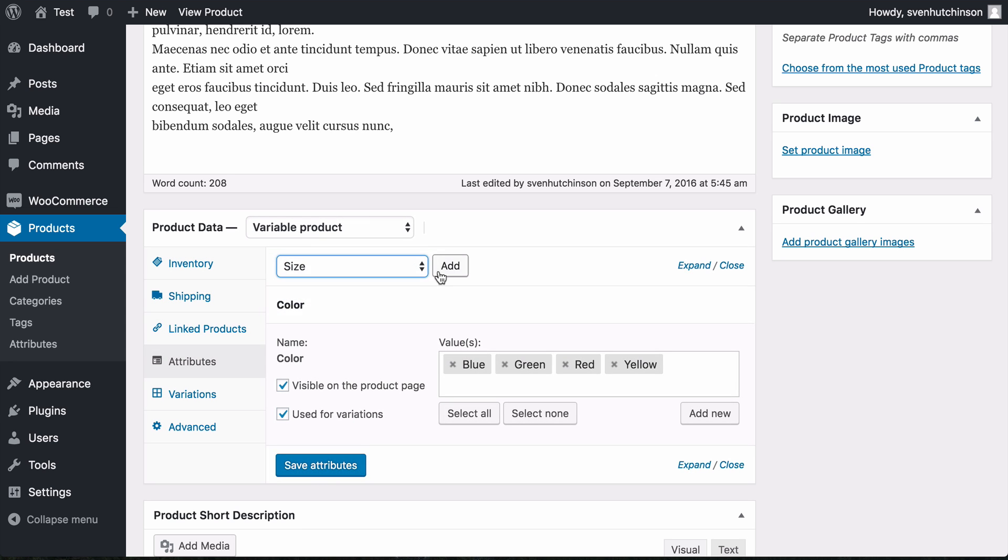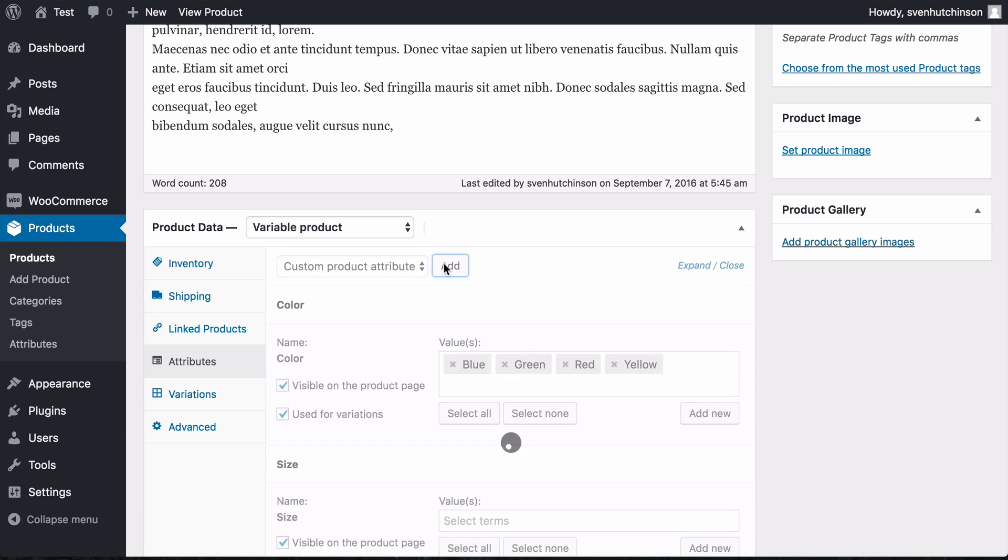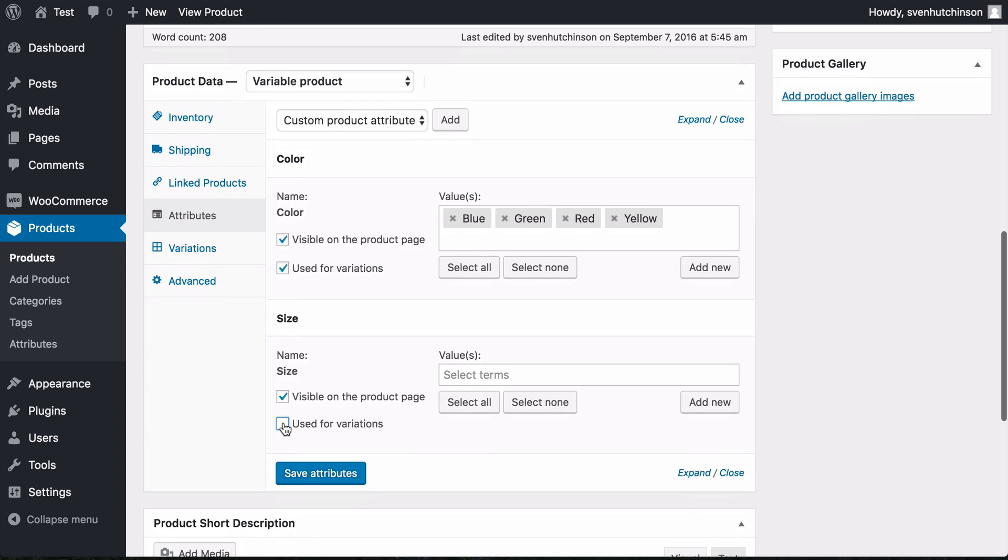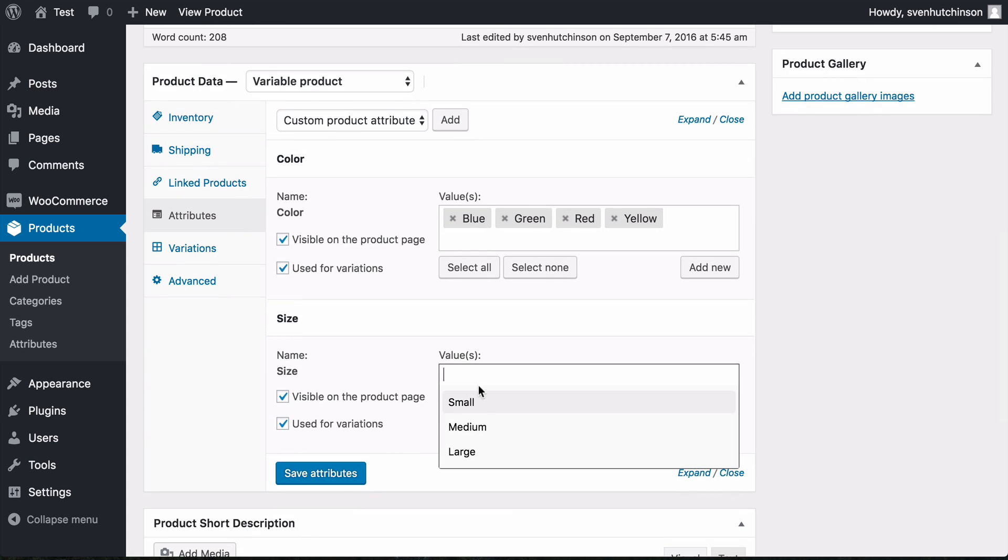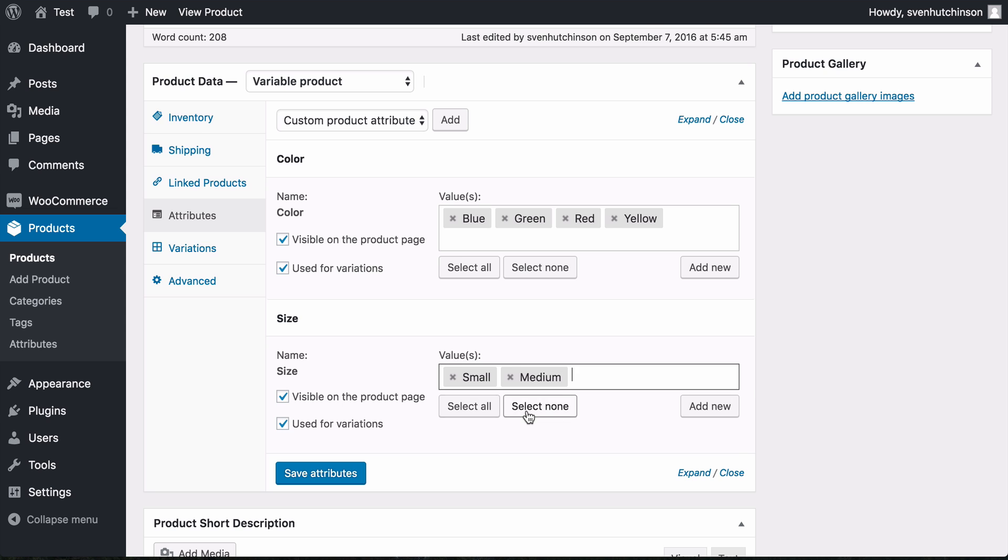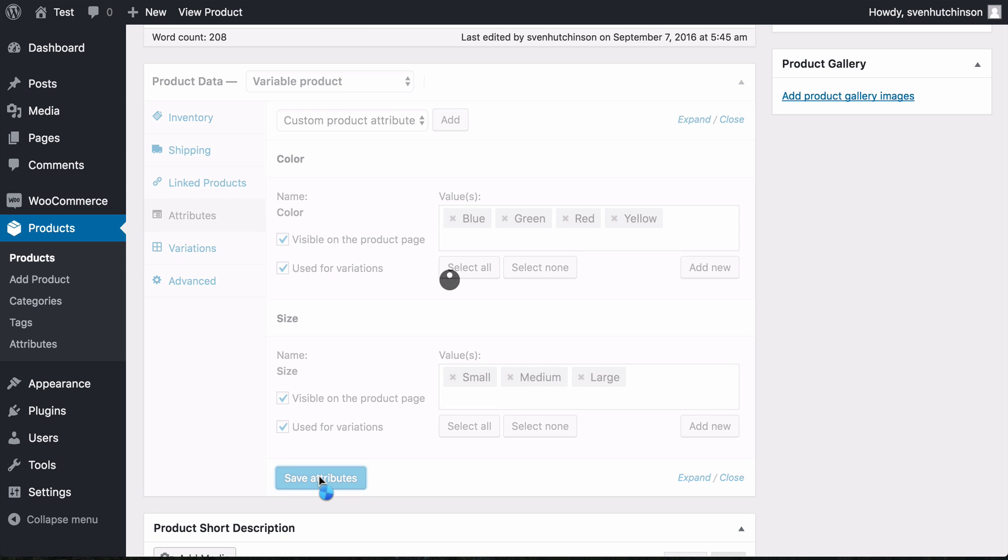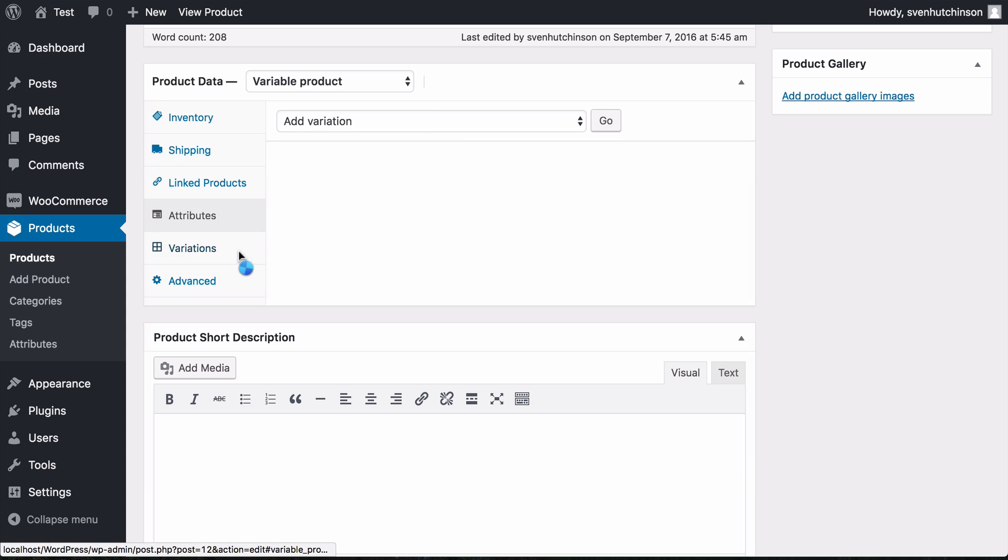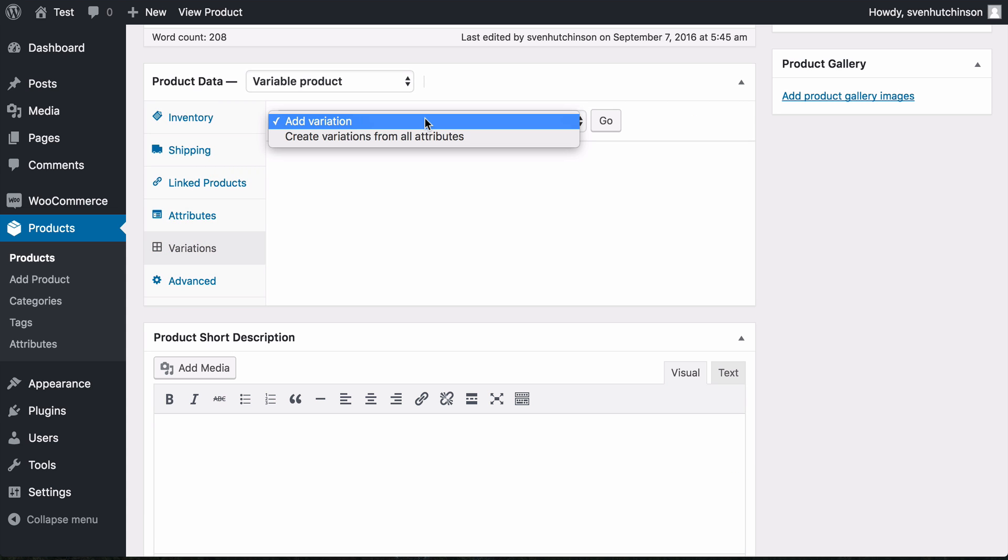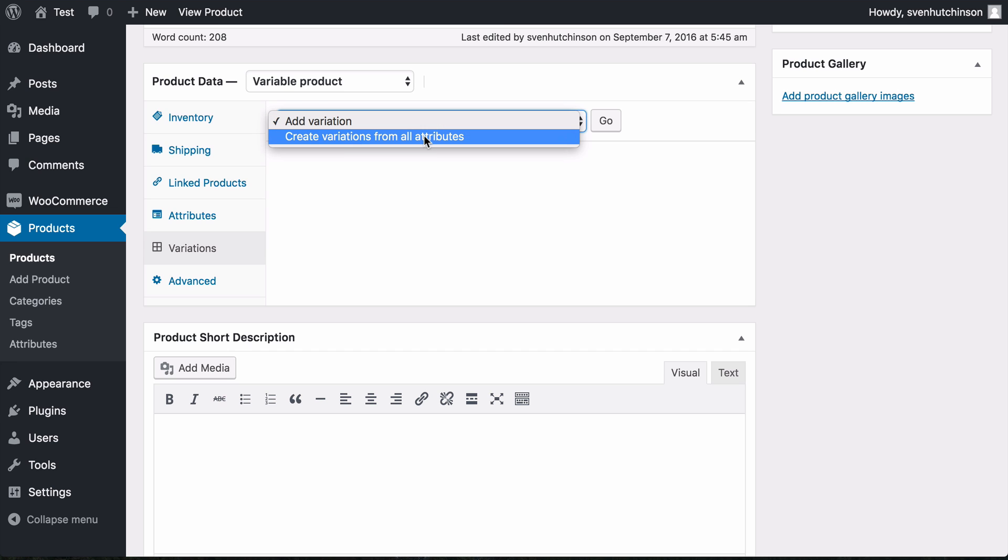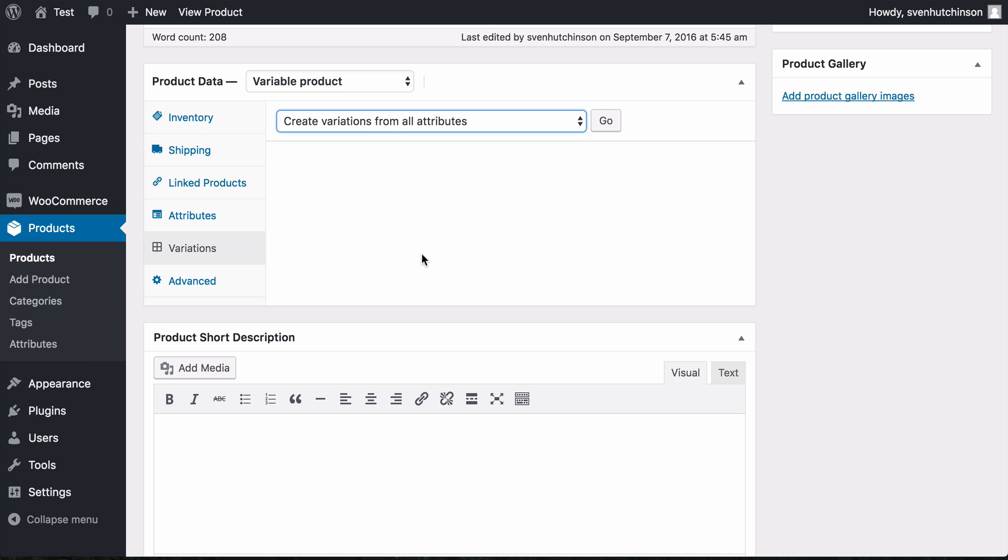And we want to do the size—use for variation—small, medium, and large. Now we can add them for the variations. There's a great feature here to create variations from all attributes. If you select this and press go, it creates all the combinations for you. It will create a small red product, a medium green product—all the possible combinations.